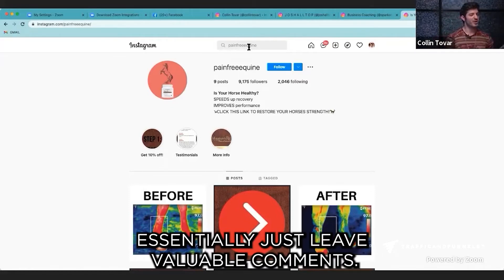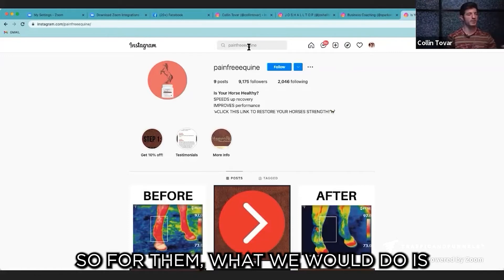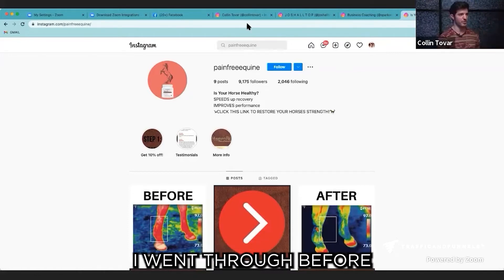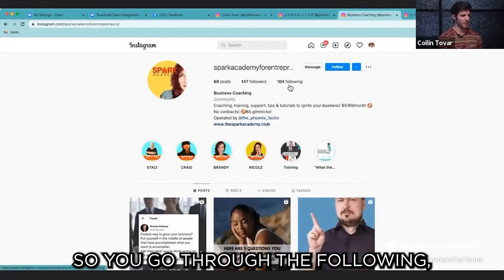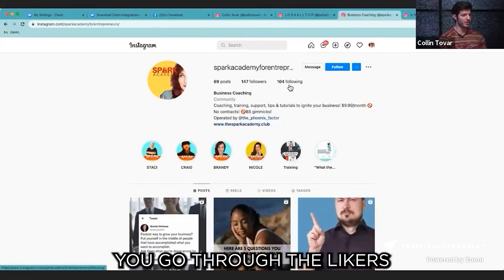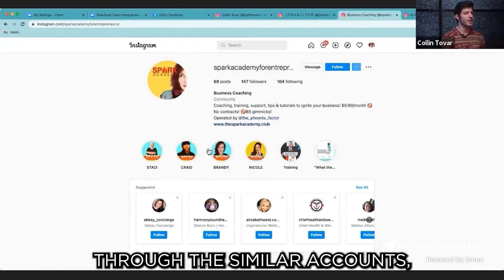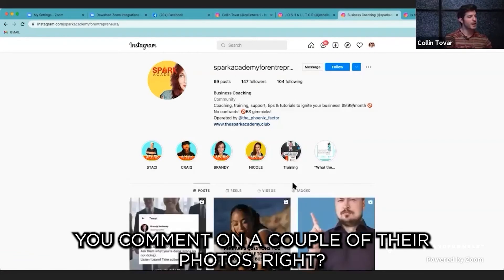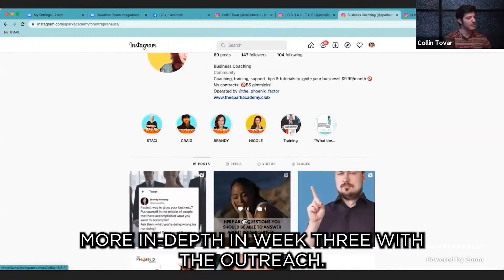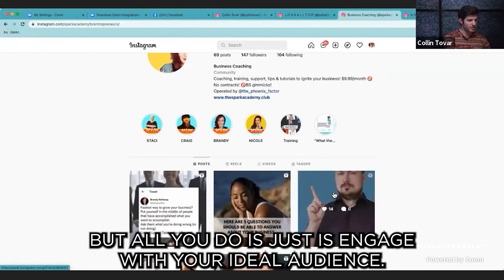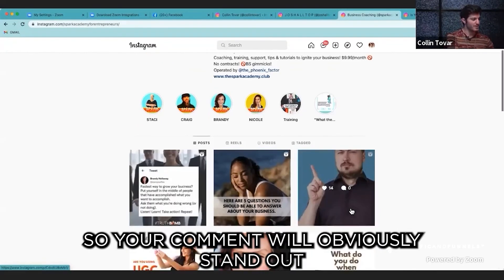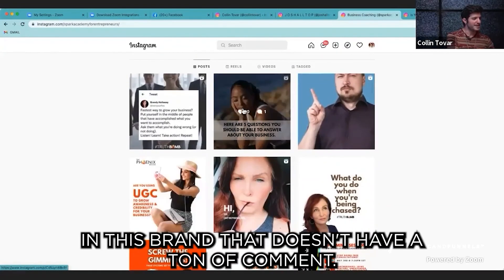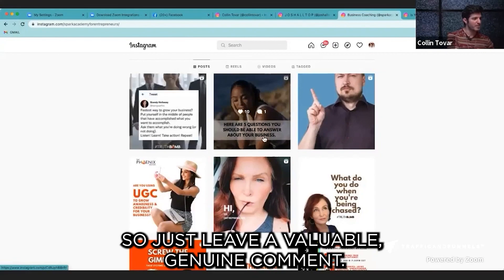You essentially just leave valuable comments. What we would do is go through the following: go through the tags, the likers and commenters, the similar accounts, the mutual followers if there are any, and just engage with these people — follow them, like a couple of their photos, comment on a couple of their photos. I'll go into this more in depth in week three with outreach, but all you do is engage with your ideal audience. You can see this has zero comments, so your comment will obviously stand out. Just leave a valuable, genuine comment.